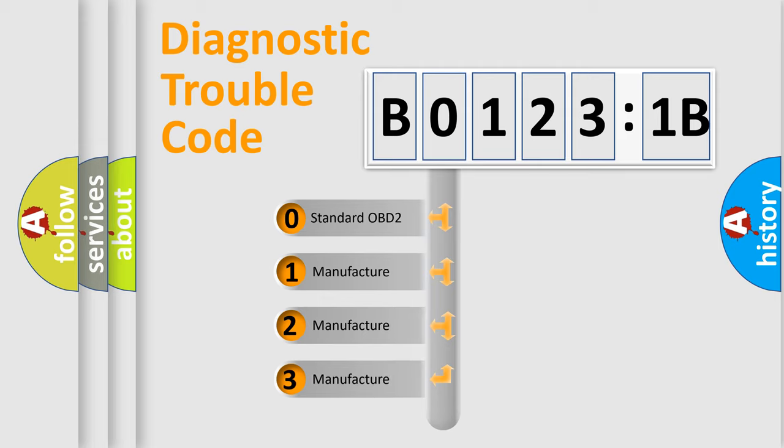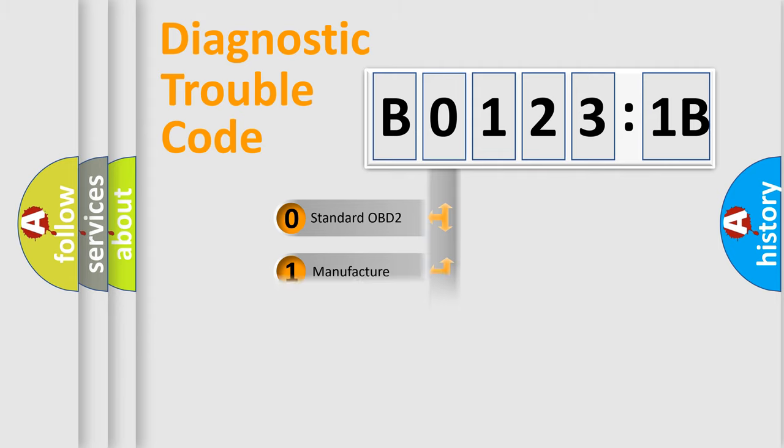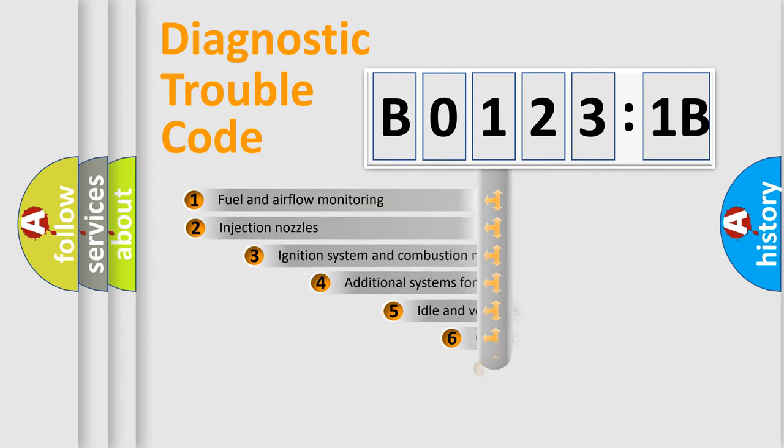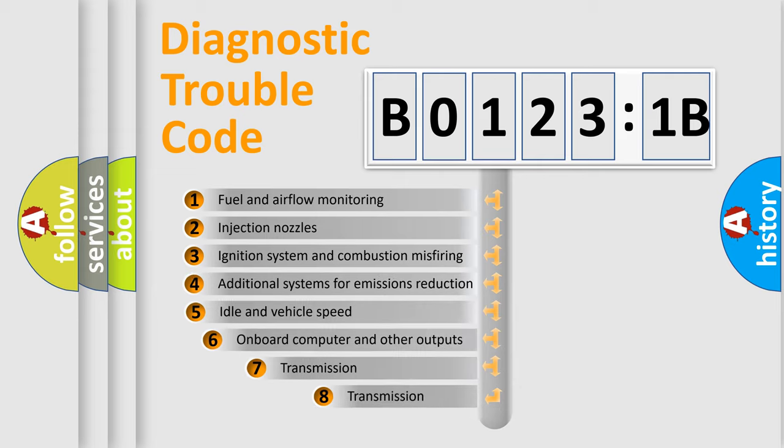If the second character is expressed as 0, it is a standardized error. In the case of numbers 1, 2, 3, it is a manufacturer-specific expression of the car-specific error.